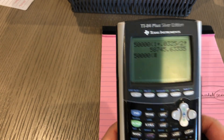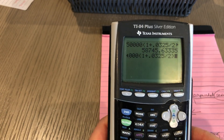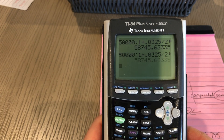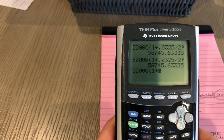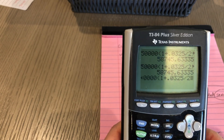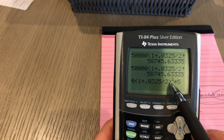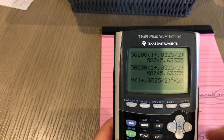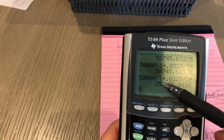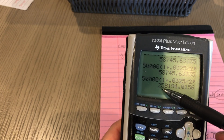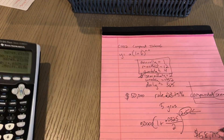Now I'm going to do the same problem the wrong way to show how different it is. If you raise (1 + 0.0325 divided by 2) to the second power and then multiply by five, your calculator raises it to the second power and then multiplies the whole thing by five — that's not what you want. You want the whole thing raised to the 10th power. The wrong way gives you about $200,000 more. That's totally wrong; this is the common mistake everyone made on the quiz.